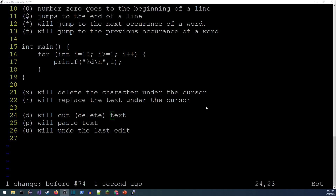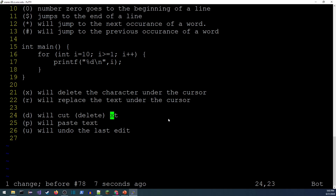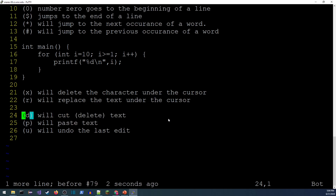'd' actually cuts text (you can still paste it). It's always followed by one of the navigation commands. For example, 'd$' deletes everything to the end of the line, and 'd2l' deletes two characters to the right. After cutting, press 'p' to paste it back. You can undo with 'u'. To delete an entire line, use 'dd'.